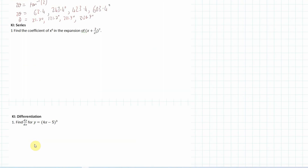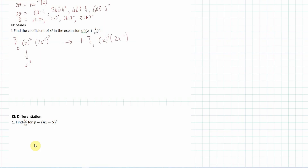Series question: find the coefficient of x⁴ in the binomial expansion. The general term is 7Cr × x^(7-r) × (2/x²)^r. Testing the first and second terms: for r=1, we get 7C1 × x⁶ × (2/x²)¹ = 7 × x⁶ × (2x⁻²) = 14x⁴. So the coefficient of x⁴ is 14.